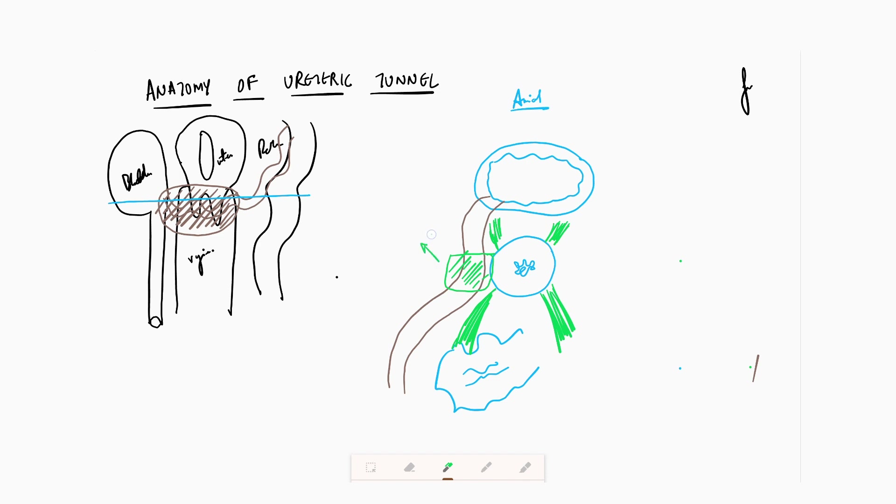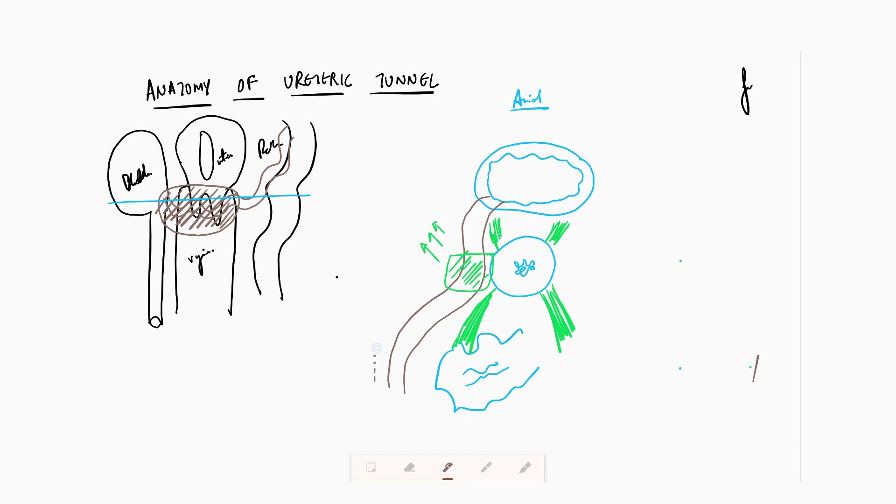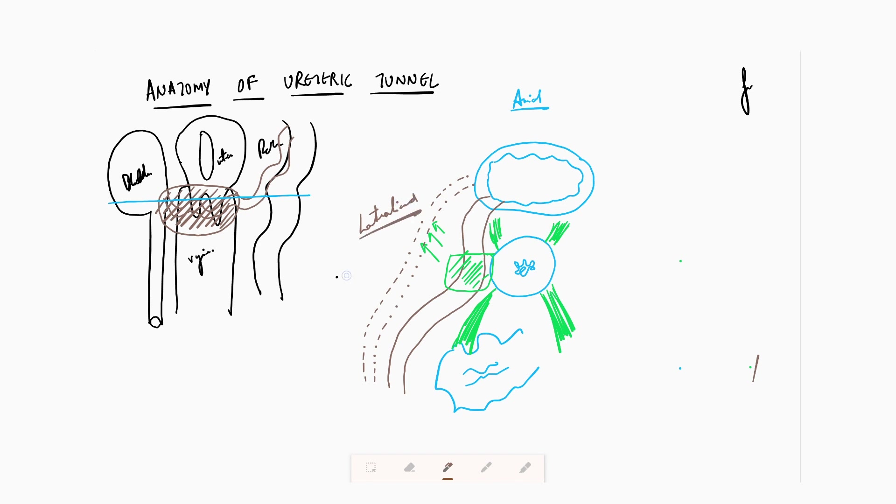So practically, you want this ureter to be nice and lateralized. When this ureter is lateralized—the word is very important—it prevents all forms of ureteric injury and it will protect this ureter. This is what we want.